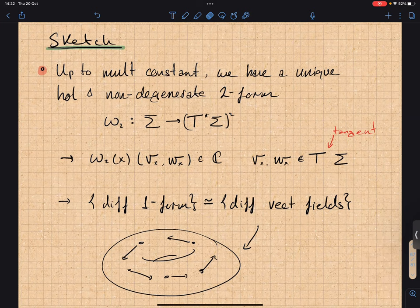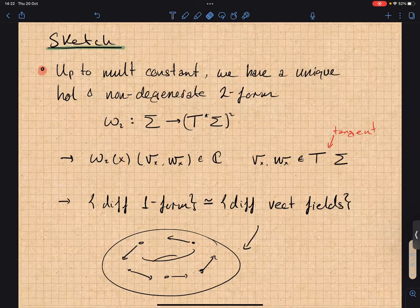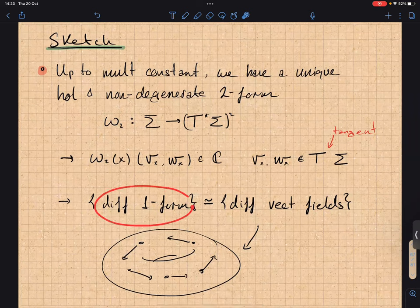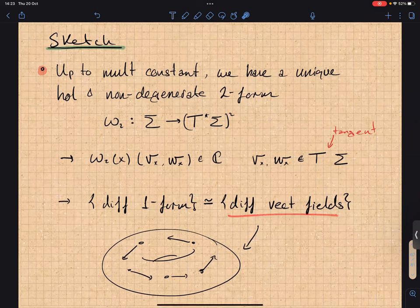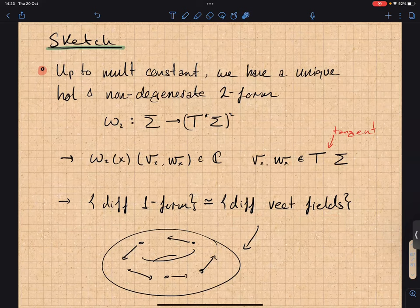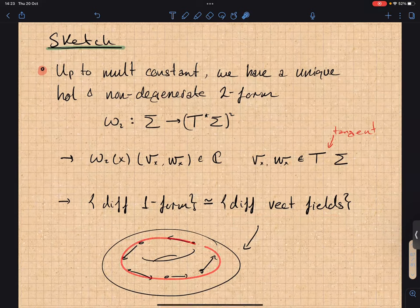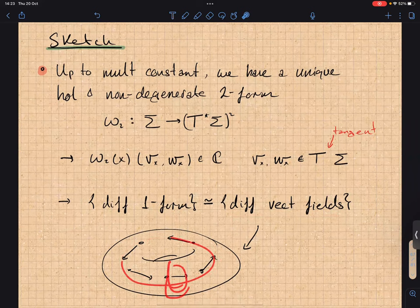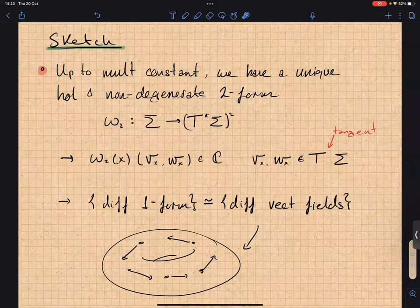I'm introducing this two-form based on a comment from Tom in the first lecture: you can think of one-forms as vector fields. The way to go from one-forms to vector fields is using this non-degenerate holomorphic two-form — you do a pairing, and for every differential form there's a corresponding differential vector field. For the genus one case, instead of classifying one-forms, we can think of vector fields going around the torus this way or that way — easier to picture.